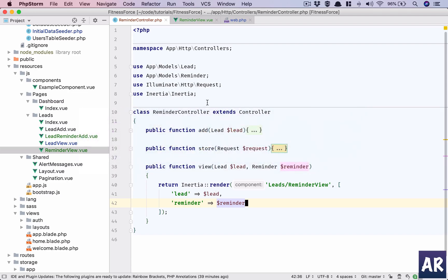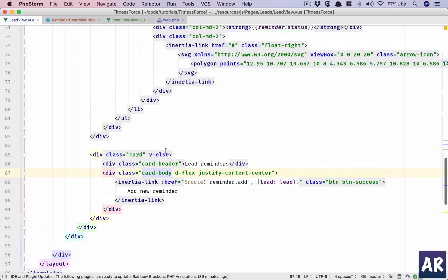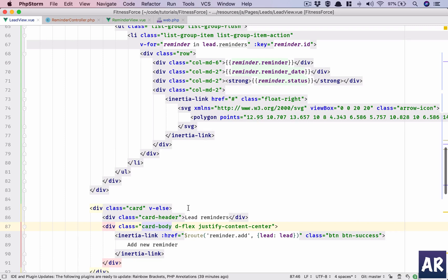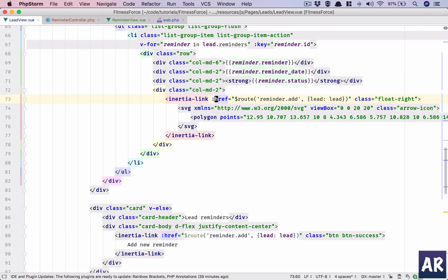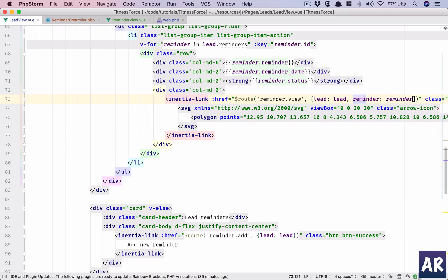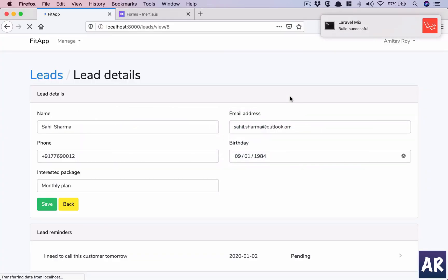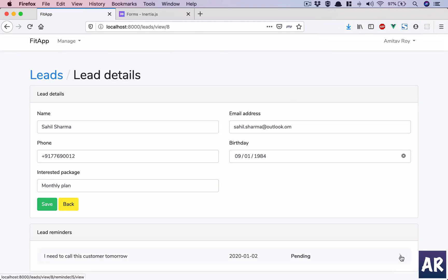We are linking the reminder through the lead view, so let's open that up. This is where we have the hash link, so we'll replace it with reminder slash view — lead is present and reminder will be the reminder. Let's refresh, and you can see at the bottom the URL is lead view slash eight reminder slash five view, which means this is working properly.